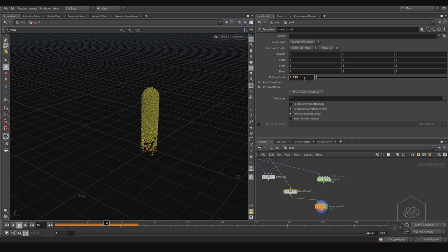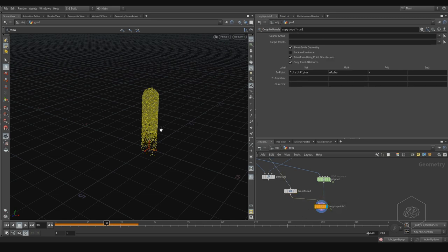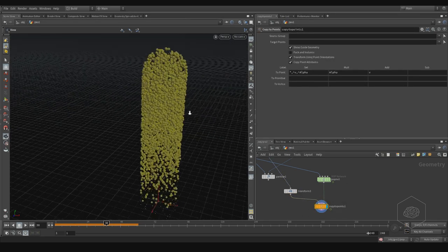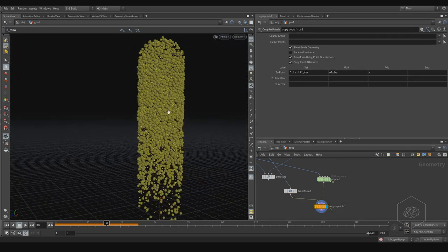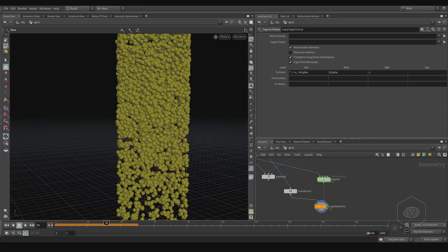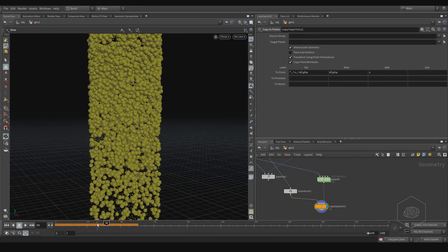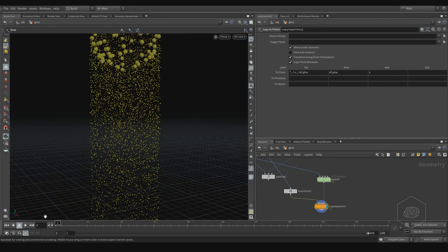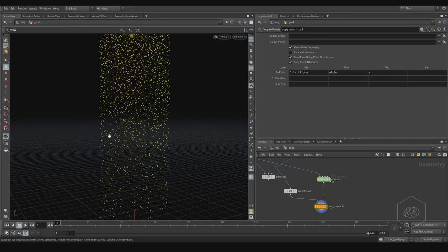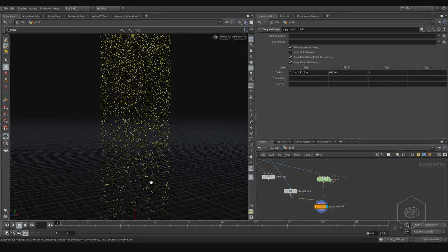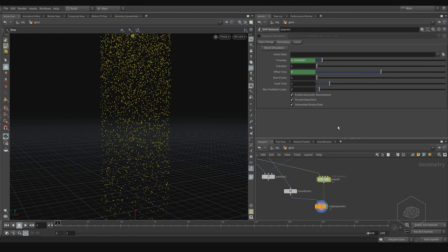I can use that, for example, for rendering my particles. I can export my simulation. I can reset that here.